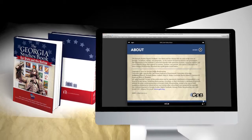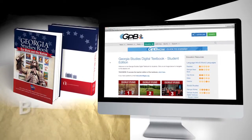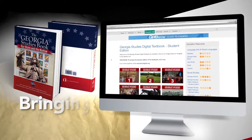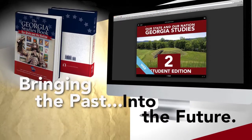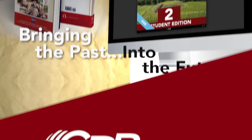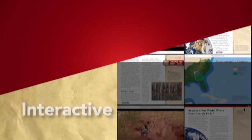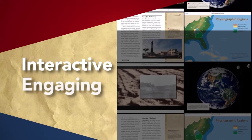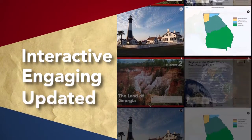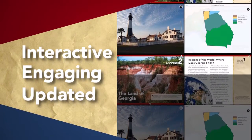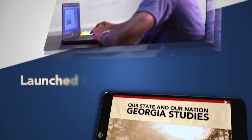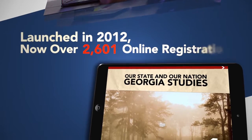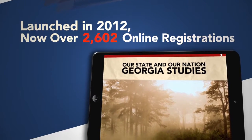For nearly 20 years, 8th grade social studies classrooms across Georgia have used the Georgia Studies: Our State and the Nation Textbook. GPB's Education and Digital Media Division partnered with one of the authors of the original textbook to develop and produce this updated version, aligned to the latest Georgia performance standards while also including a variety of multimedia enhancements that appeal to today's teachers and students.